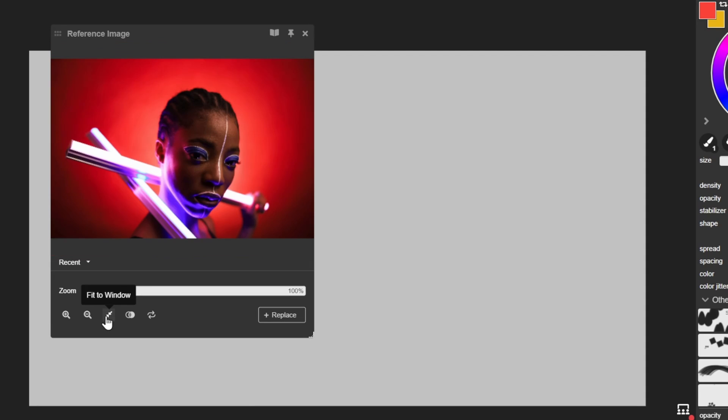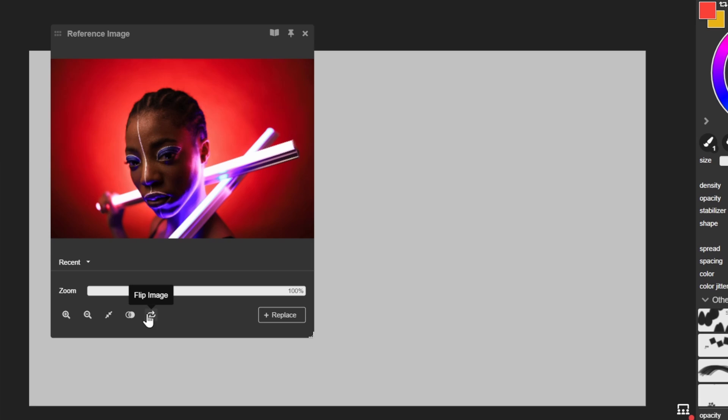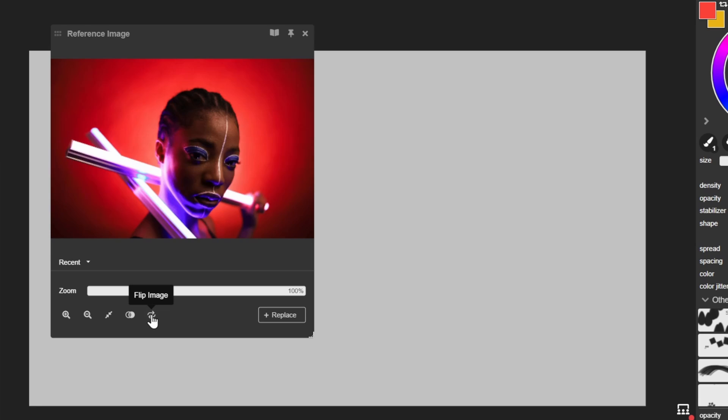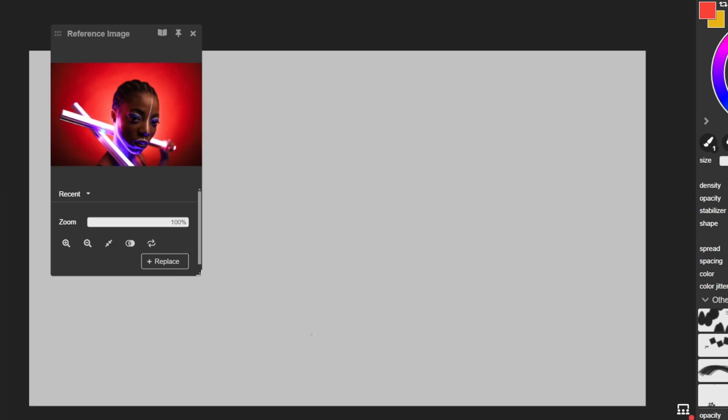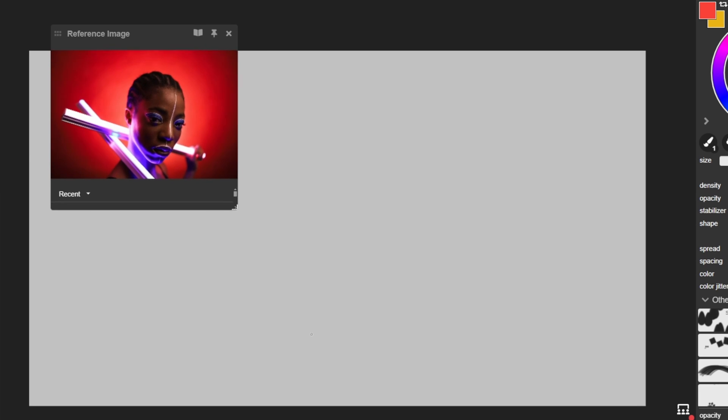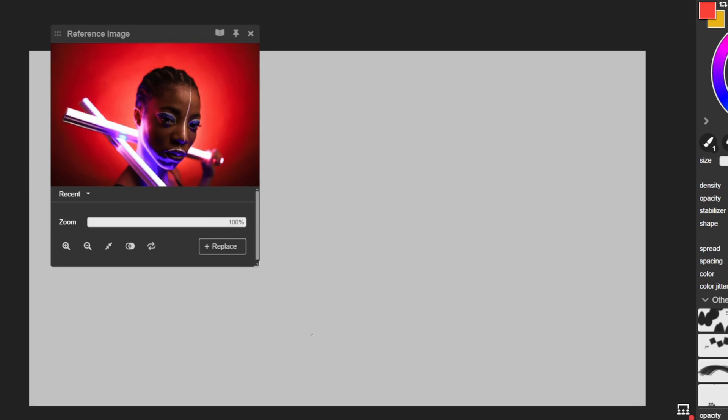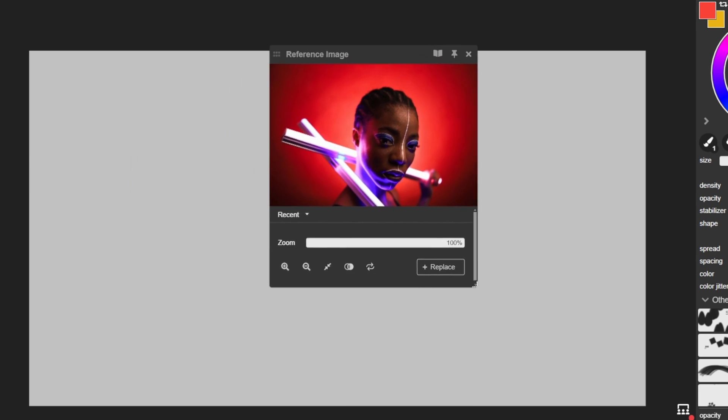This button will fit your image back to the size of the window, and these will let you activate either grayscale view or flip your image horizontally. To resize the window, you can click and drag from the bottom right corner, and from the top left corner you can move the window to your preferred position.